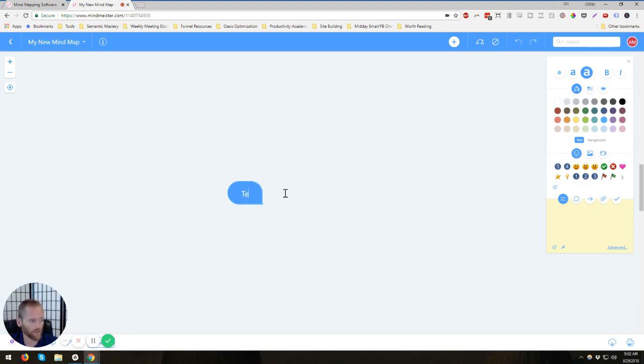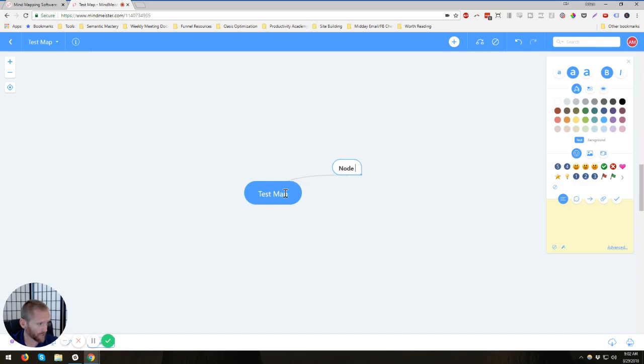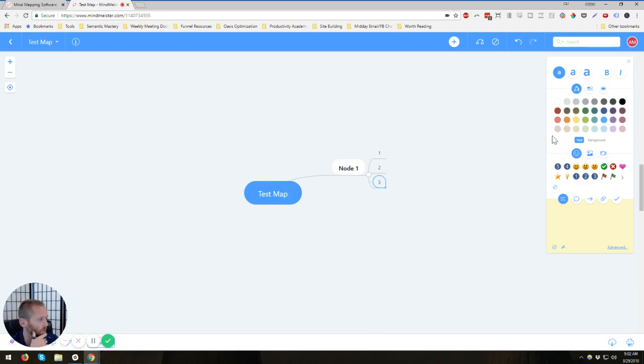All right. And so we're just going to call this a test map. And if you create, you can press tab and that creates a new node. I'm going to call this node one and one. And then I hit enter and you get the same level. All right. So I just want to show you the basic functionality real quick.